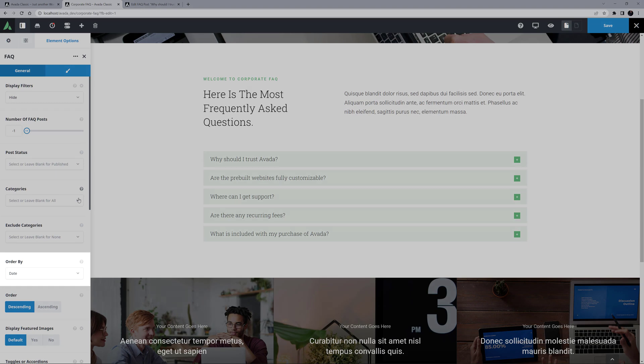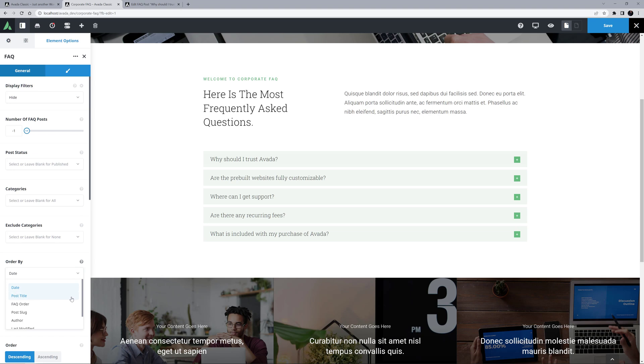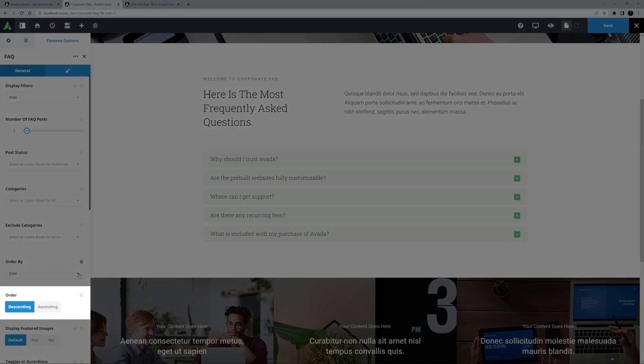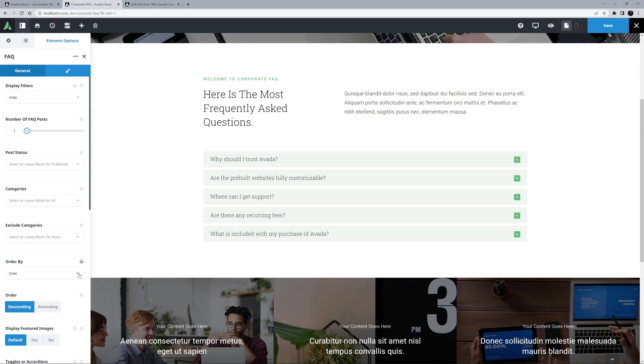With the next option Order By, you can choose how to order the FAQ items. You can choose Date, Post Title, FAQ Order, Post Slug, Author, Last Modified or Random. The order chosen can then be ascending or descending, except of course for Random. Here it's set to Date with the descending order.